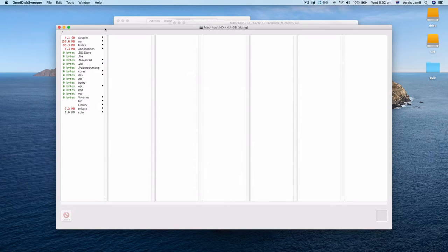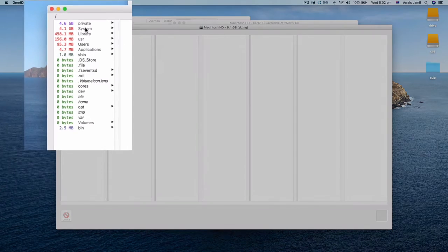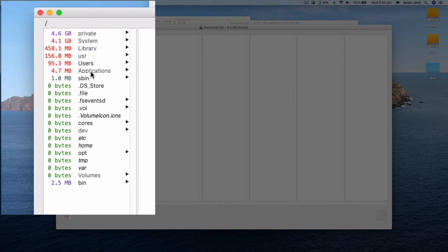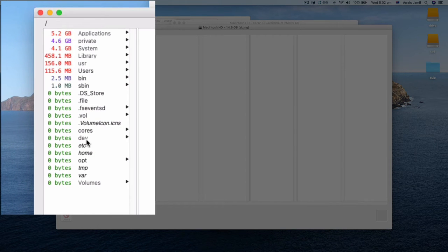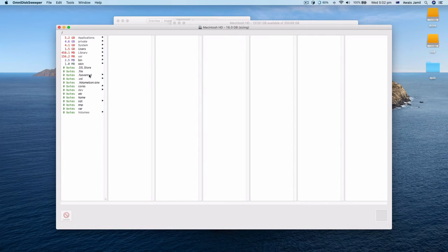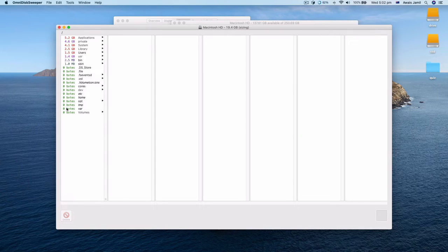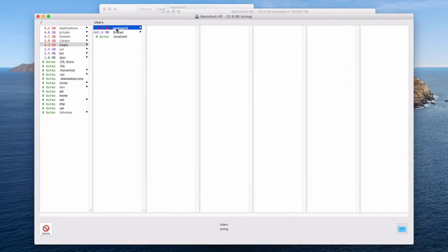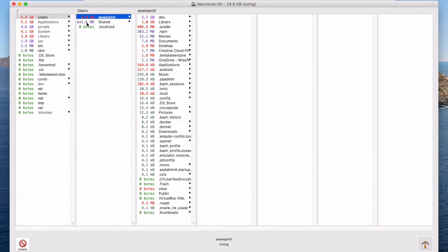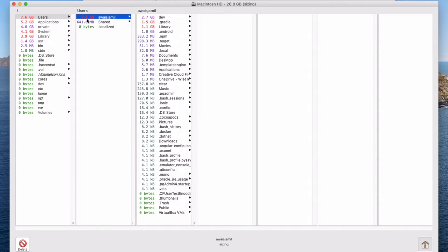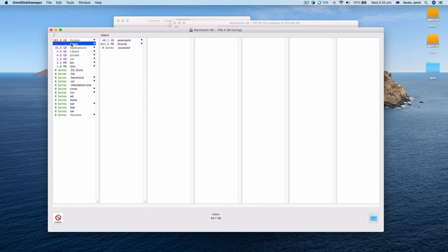It will actually let you visualize how your hard drive is getting used. Here I've got about 5.2 GB for applications, and it's still scanning in users account. It's increasing: 4.8, 7.0. Once the scan is finished, you will see the color red turned to blue. It's almost done.